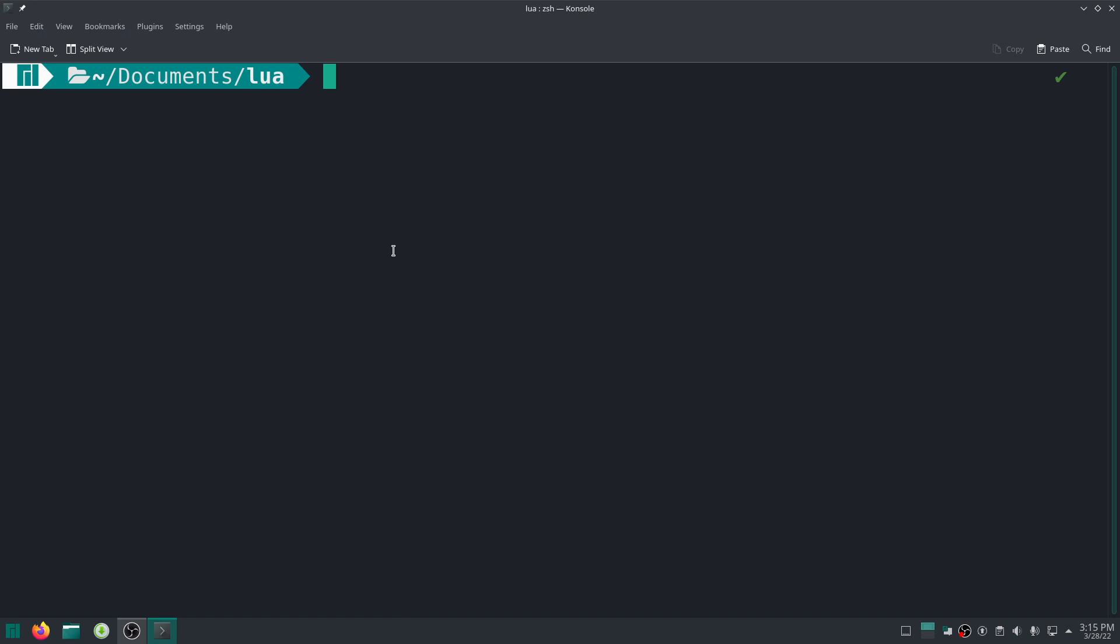But in actual vanilla Lua that's not the case, you have to do it yourself. So that's what we're going to do today. Let me first show you the actual function or tool. LuaJIT, my script is called script.lua inside this folder directory.